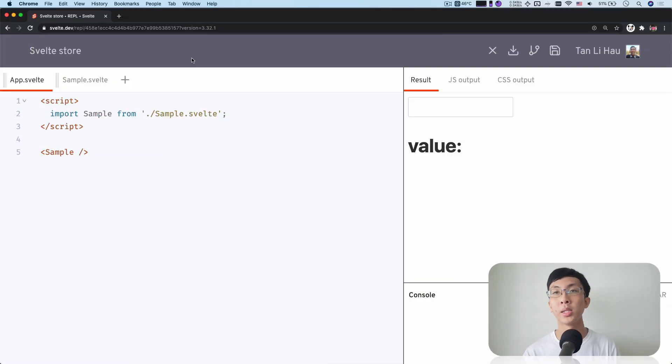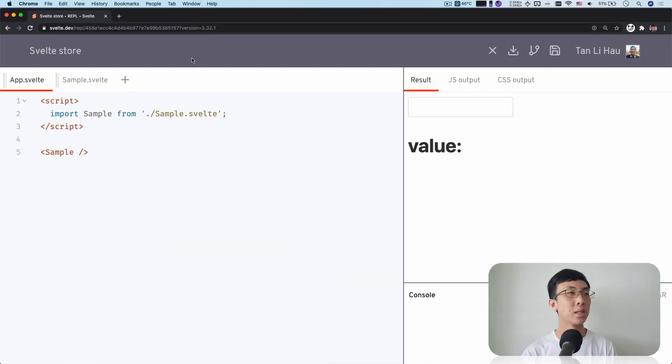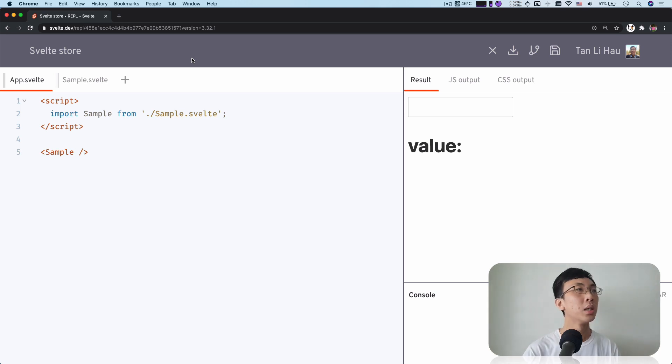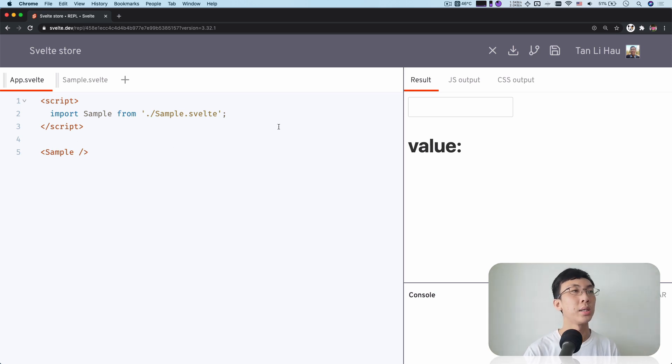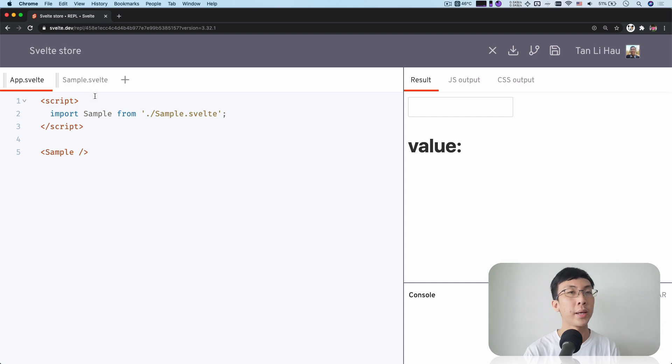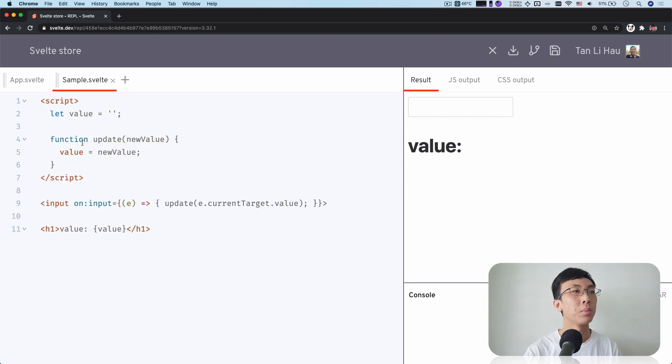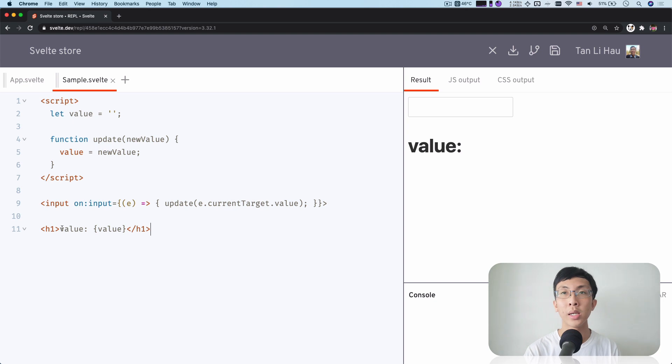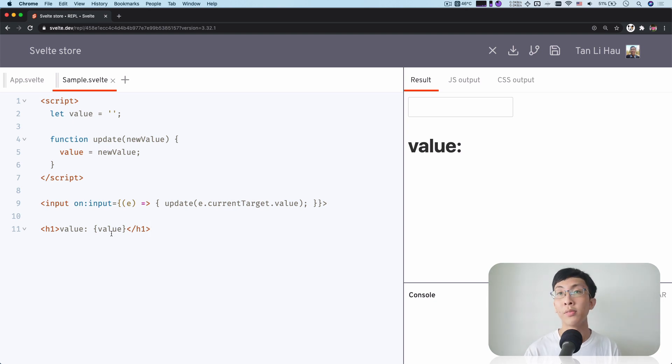So to explain this, it's easier to look at an example. Let's take a look at this example that I've prepared for you. Over here, you see that there's a sample component in the app. In the sample component, we have one input and a heading which tells us the value of the value variable.